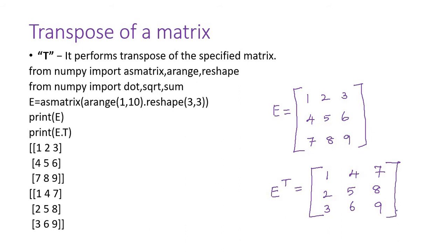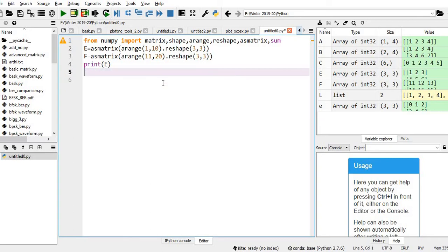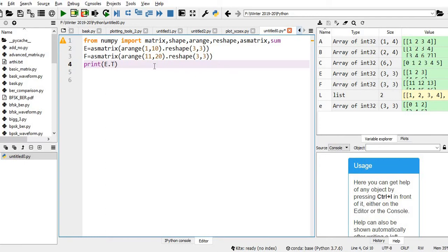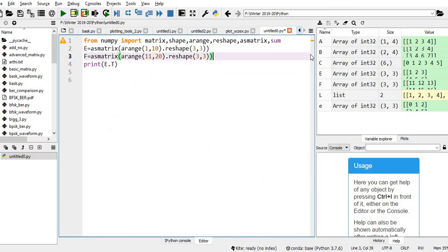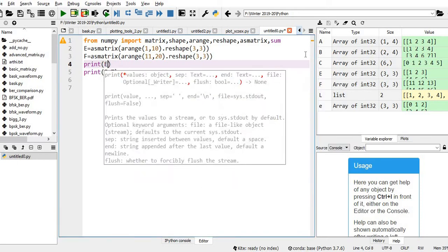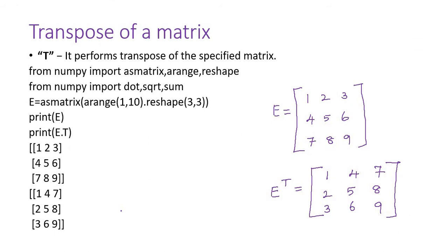So the transpose of your matrix — here the E matrix is there. What I am doing: E dot capital T. E dot capital T will do the transpose operation. Let me execute both the E matrix as well as the transpose of E matrix. You can see this is the E matrix: 1, 2, 3, 4, 5, 6, 7, 8, 9. And 1, 4, 7, 2, 5, 8, 3, 6, 9 — that is the transpose of E matrix. So matrix dot T, capital T, does the transpose operation.